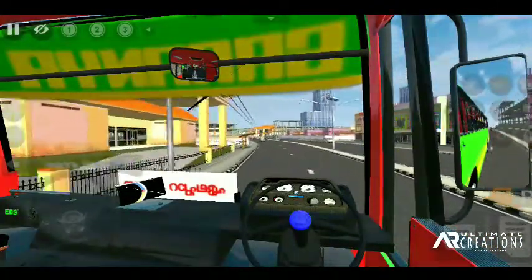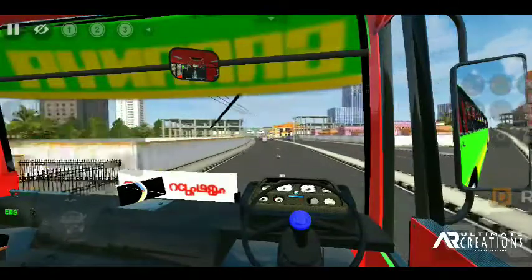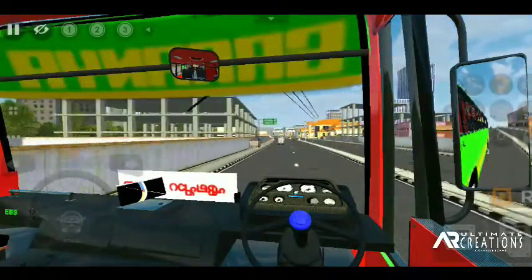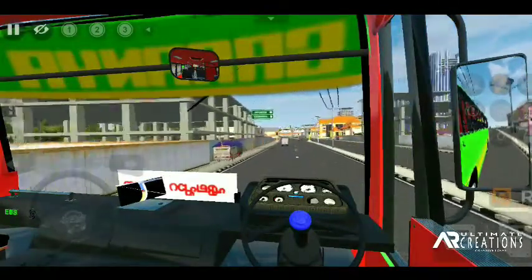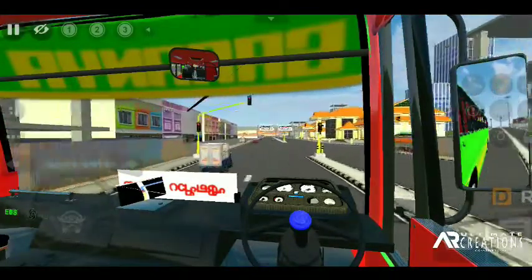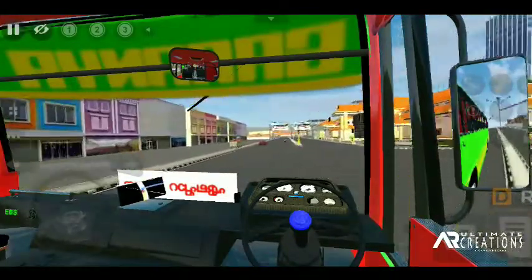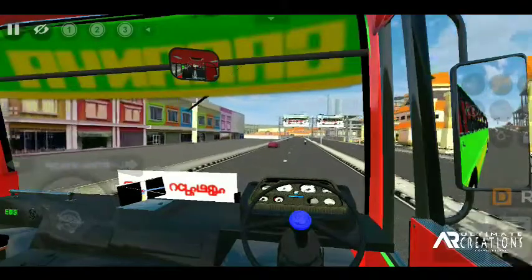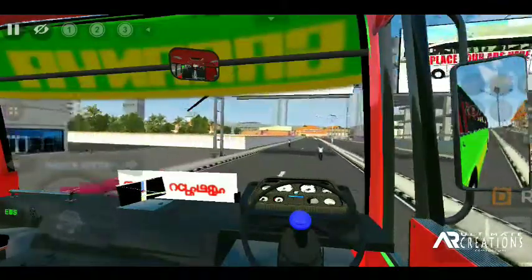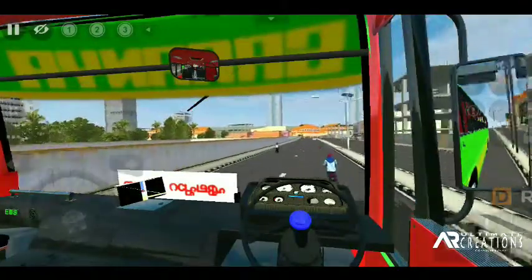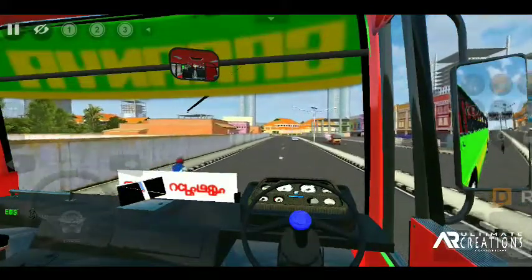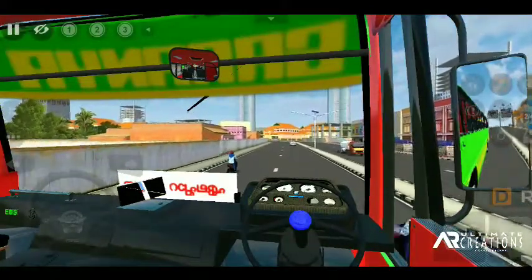It's working with wipers. It's working with rain effects. Now we have to control the wipers.